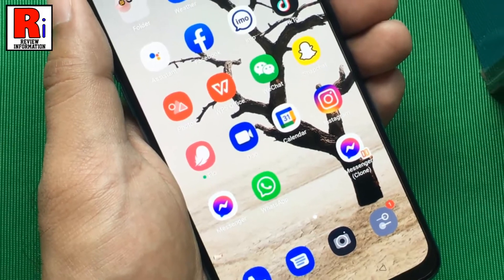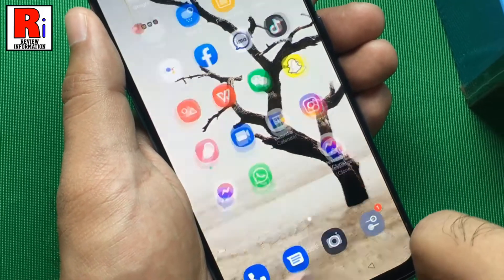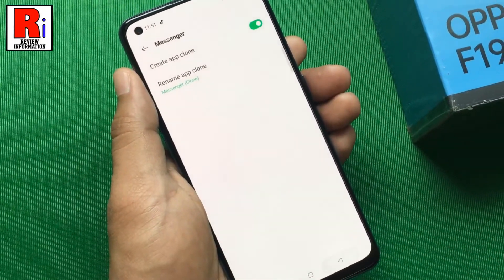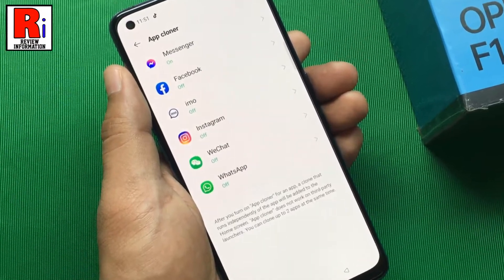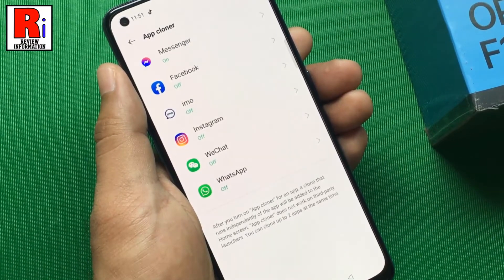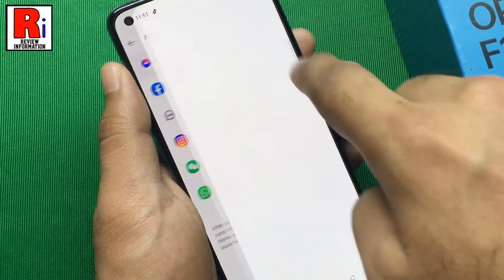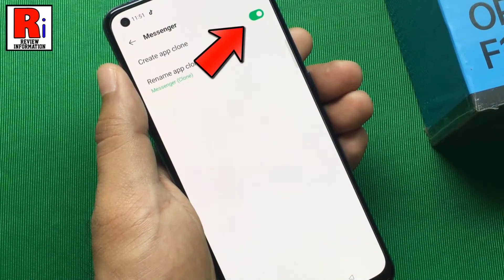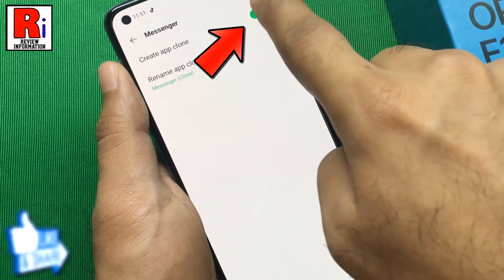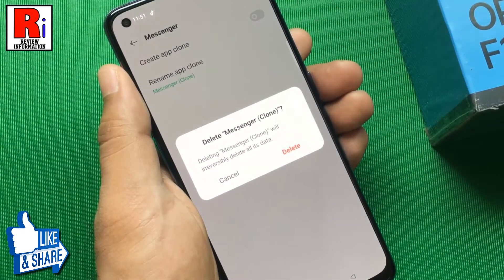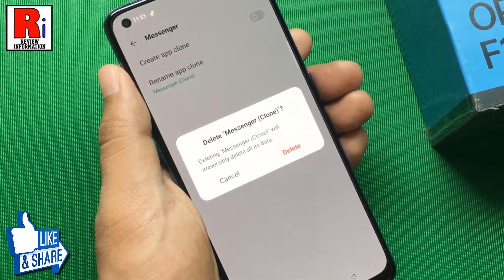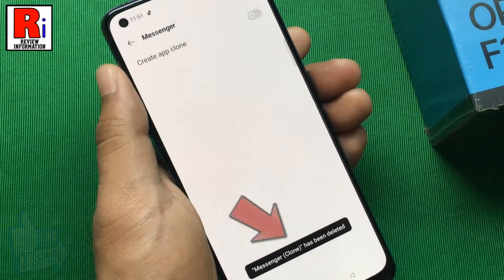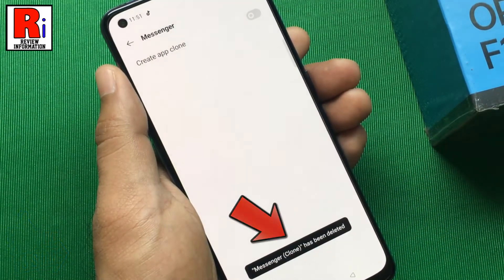The second method to remove the cloned app: again go to App Cloner from Settings. Tap on the clone app you want to remove, and then turn off the slider. From the confirmation box, tap Delete, and it's been removed.